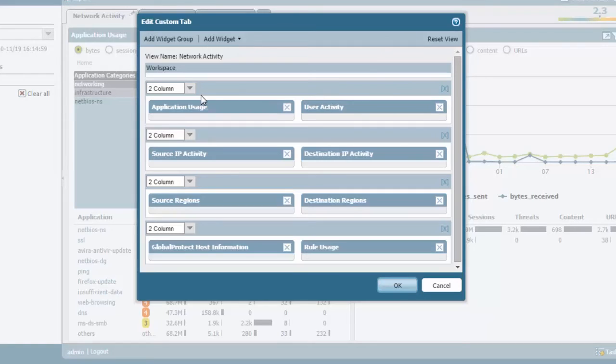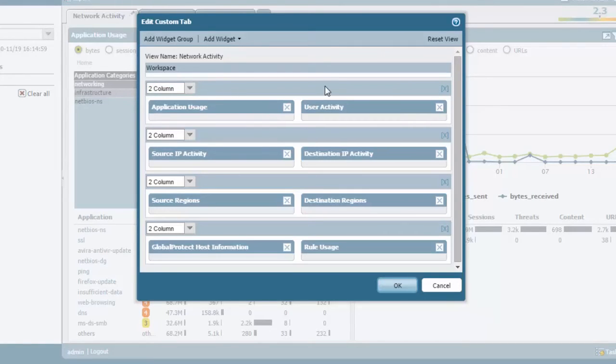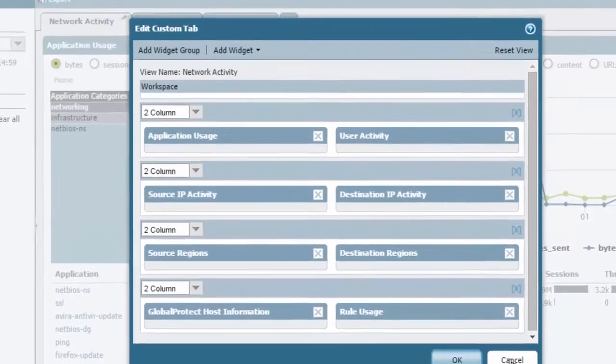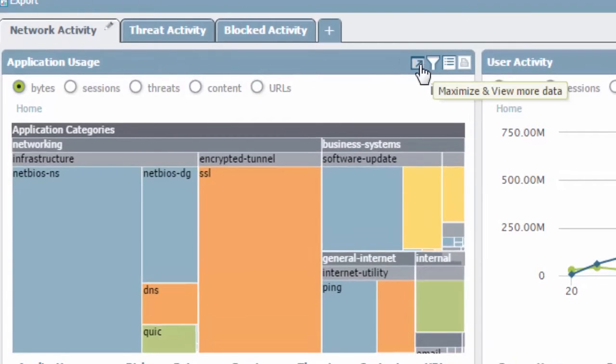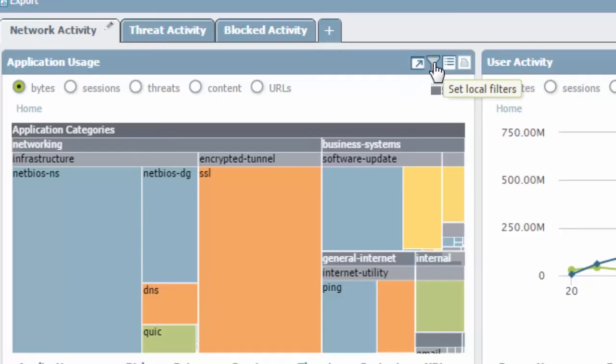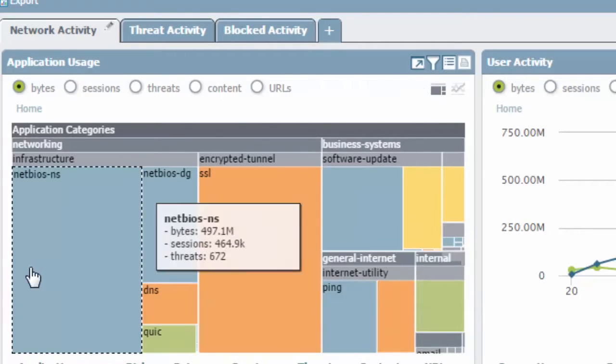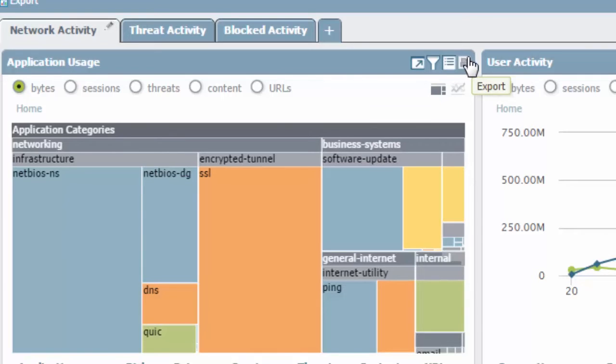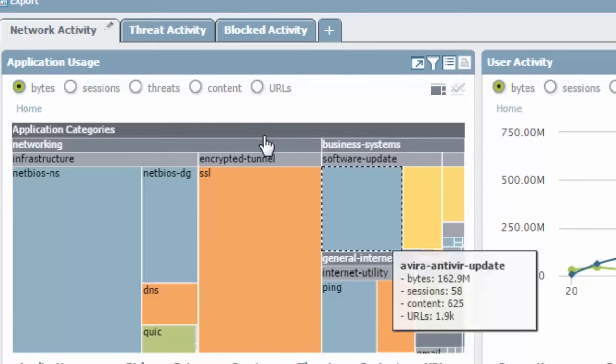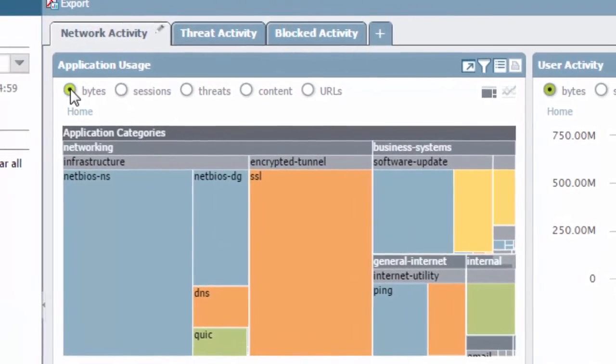And as always you can add, remove, you have options for one or two columns for the data here and you can completely customize it to suit your needs. Now inside the application usage you have many other options inside of here. You can maximize this view. You can set local filters that just affect this one window here. You can jump to the logs directly through here or you can just export the data here.